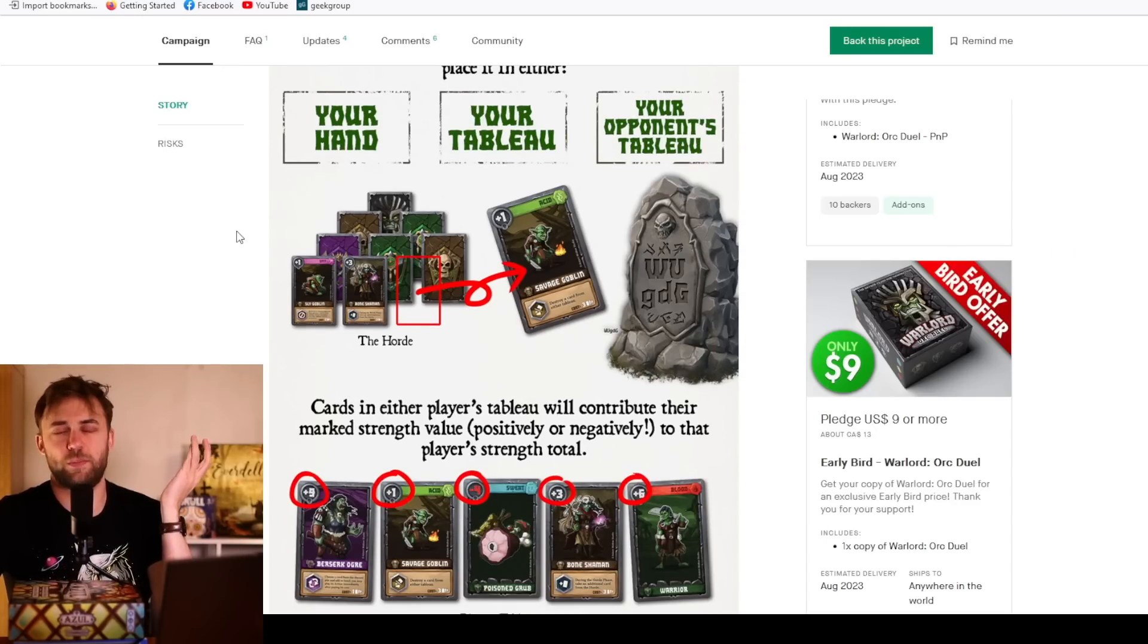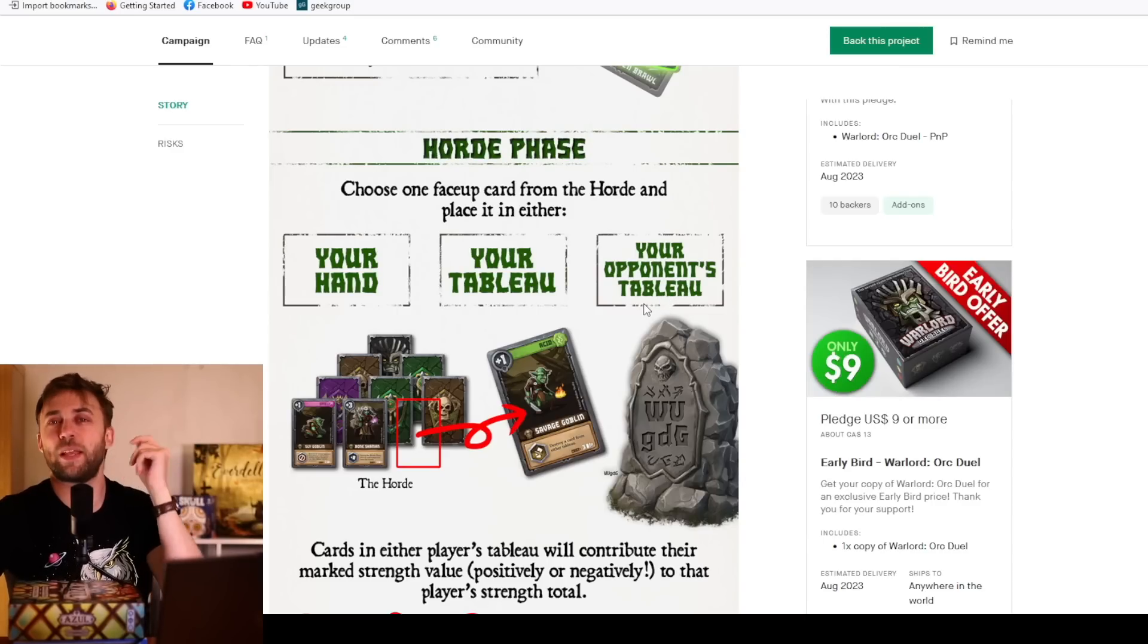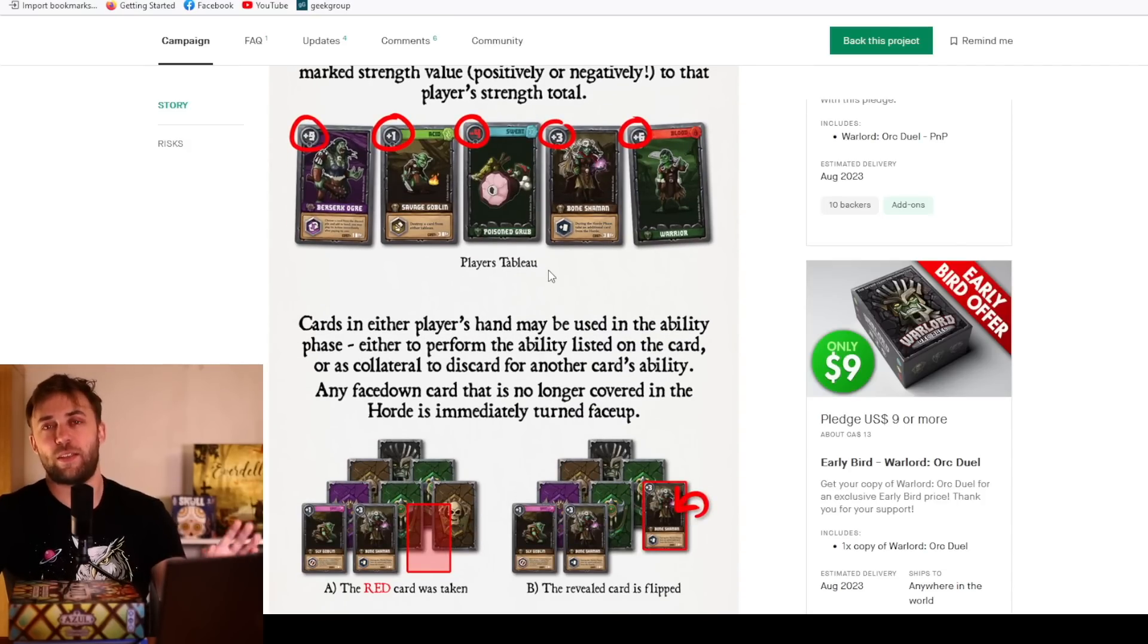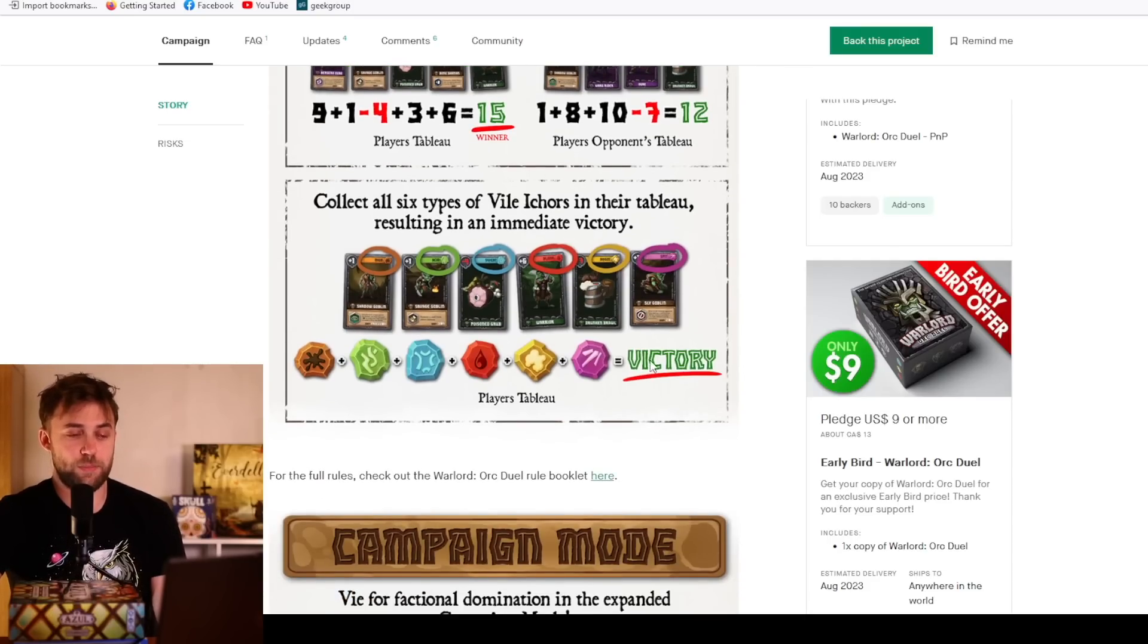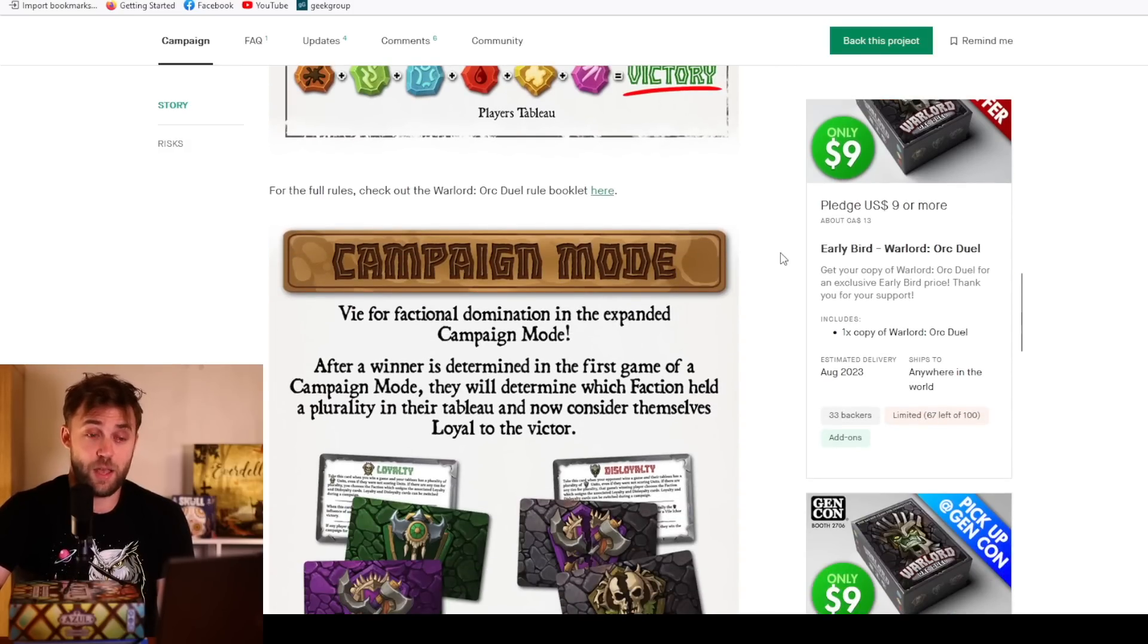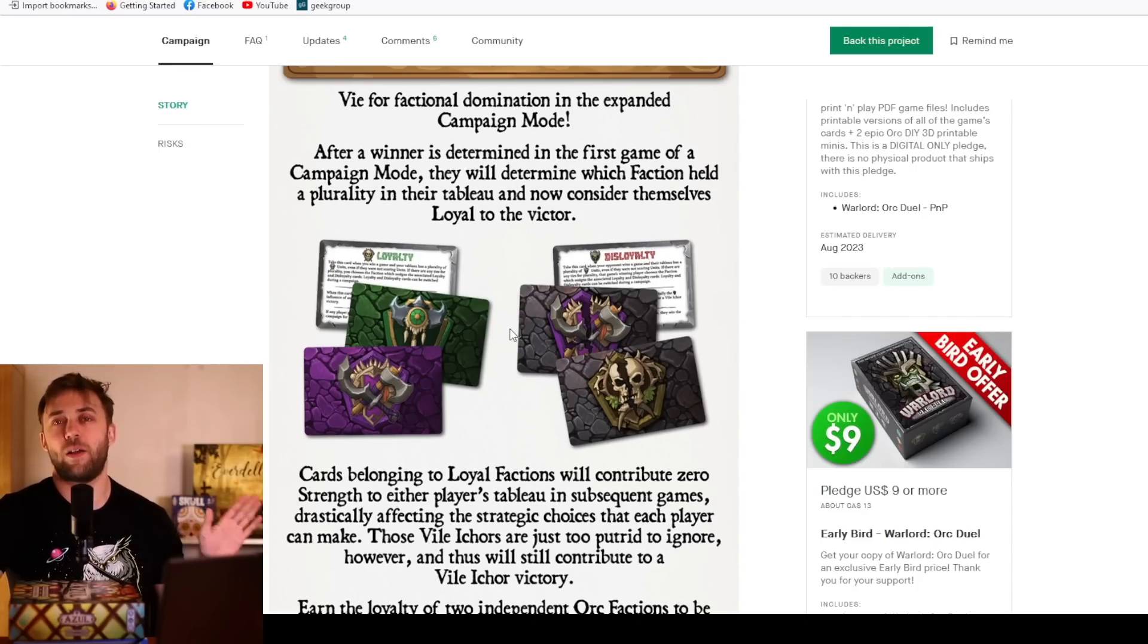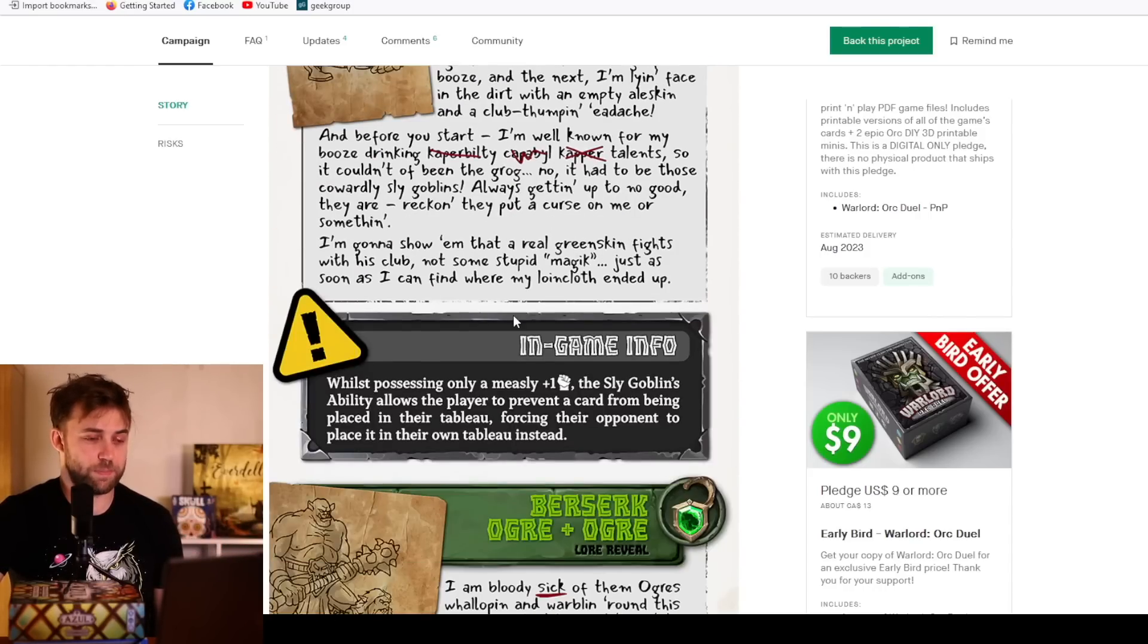It's very simple. It's Seven Wonders but with less going on. You can take a card, put it into your hand, put it into your tableau, or put it into your opponent's tableau. If you're playing cards from your hand, you get to activate their ability and then they get their strength or their negative strength. So you're drafting and hate drafting. But you have to be careful because if you get all six types, you win.